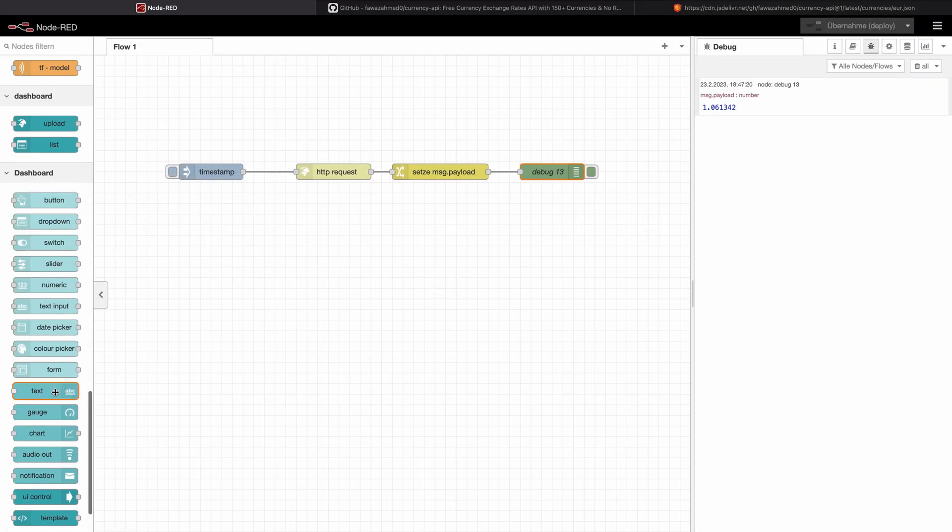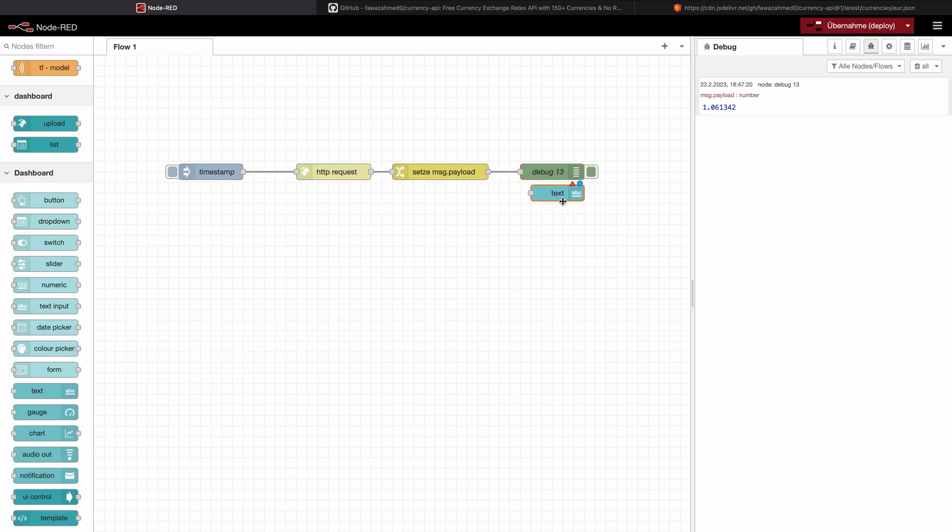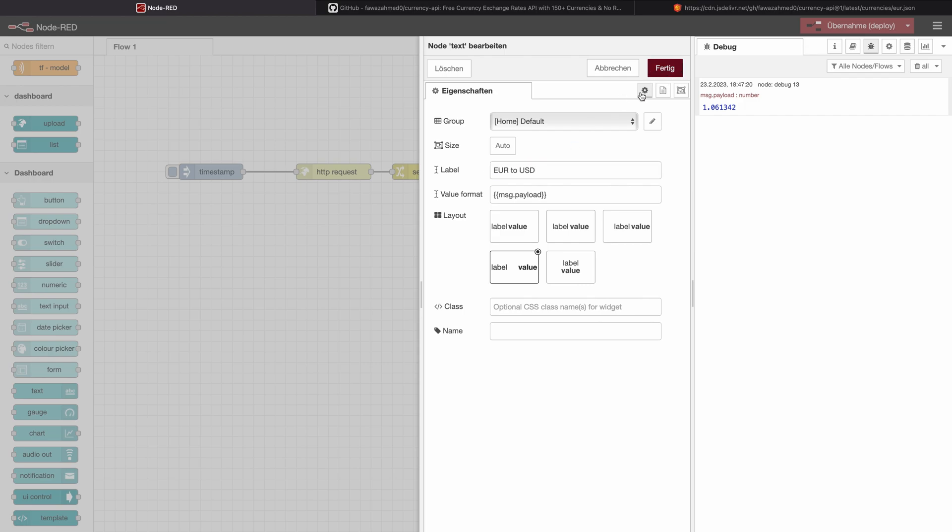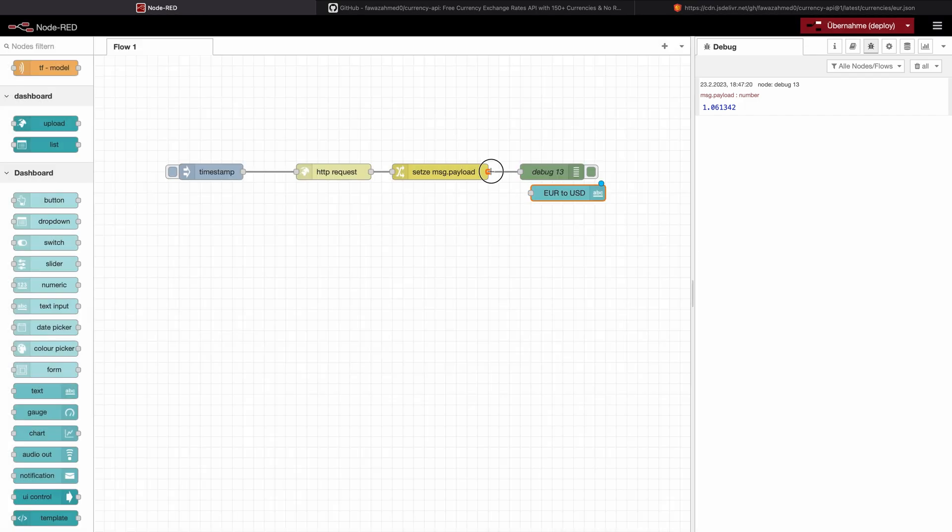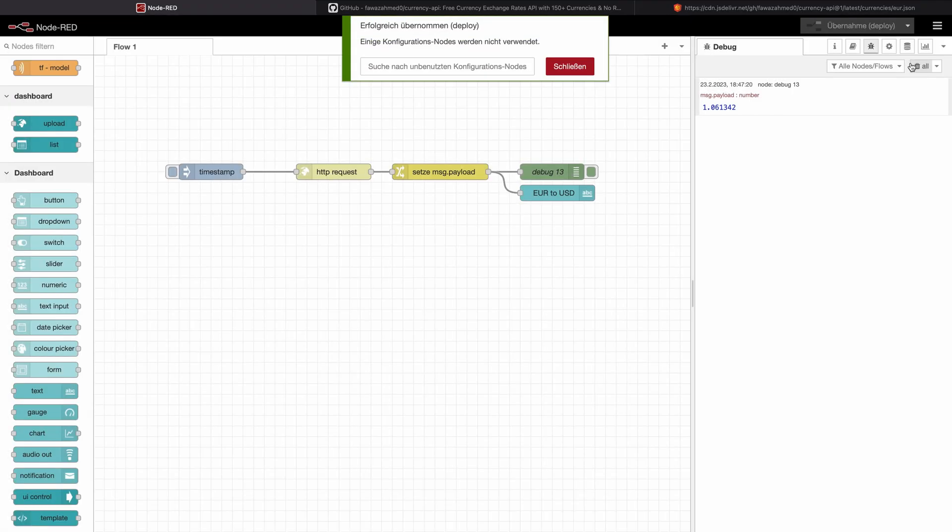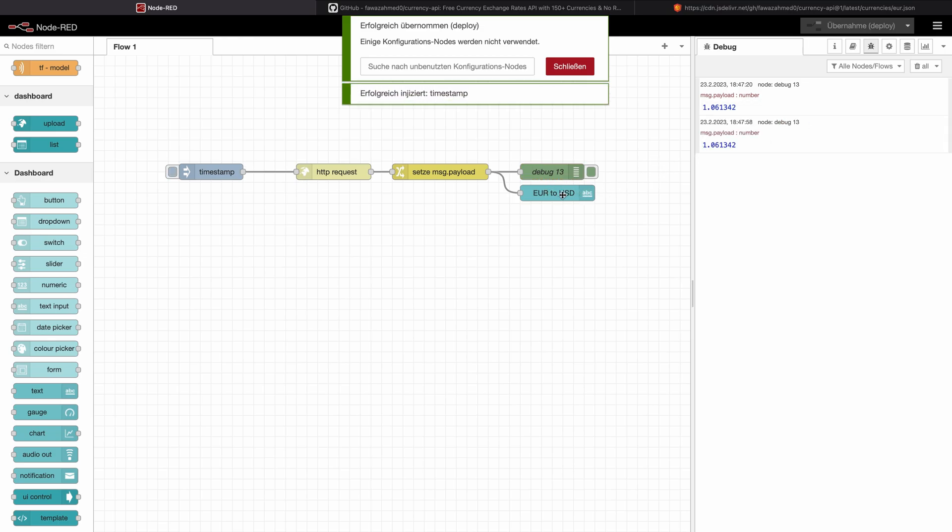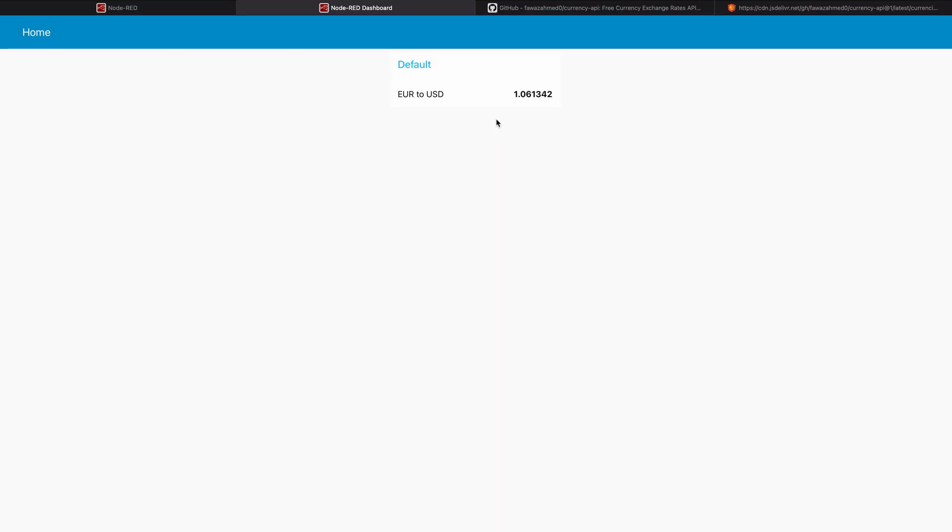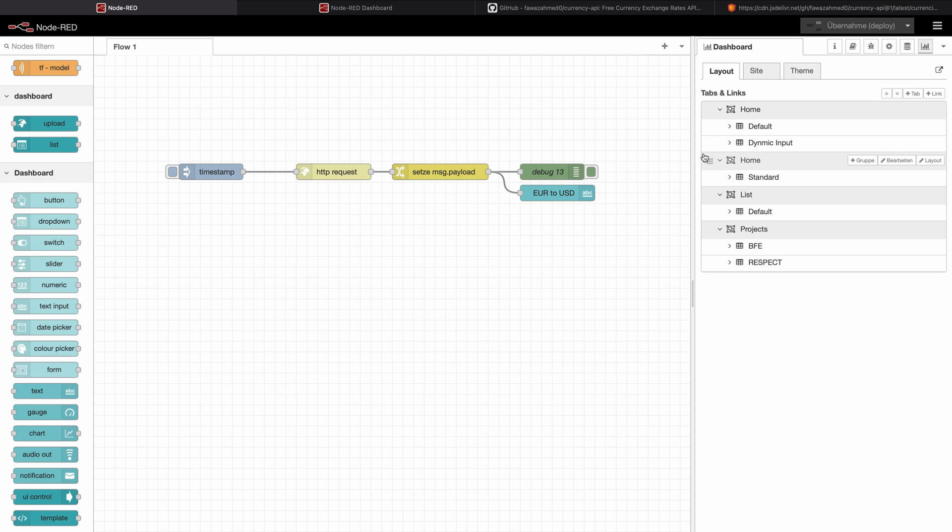So let's do this now. Let's get a text output for our dashboard, assign it to some group. And let's say call it euro to USD. Let's inject it so it writes it on our dashboard. Let's open the dashboard and we can see this value has been successfully copied to our dashboard and displayed to the user.